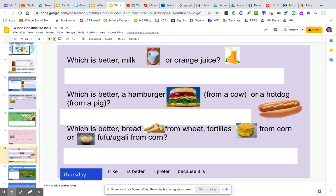Which is better, milk or orange juice? Which is better, a hamburger from a cow or a hot dog from a pig? Which is better: bread from wheat, tortillas from corn, or fufu or ugali from corn?